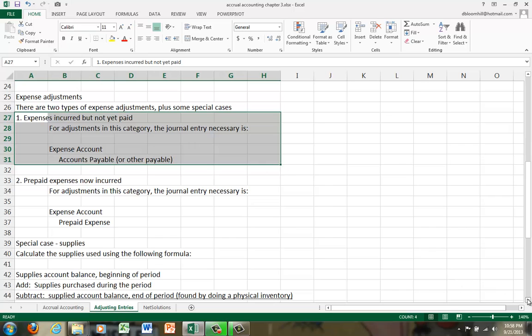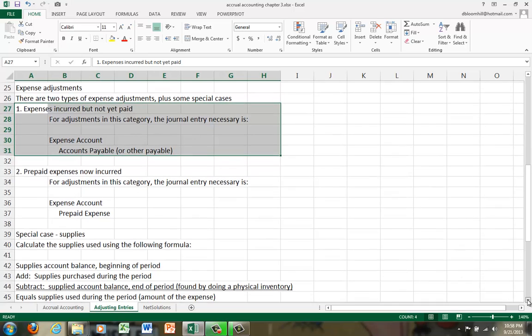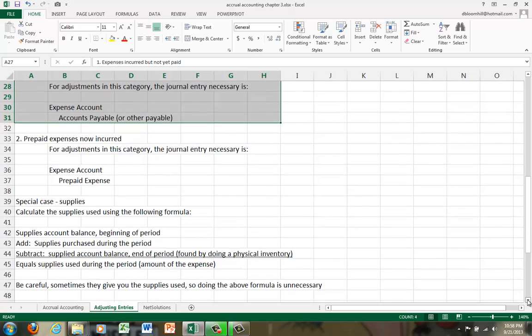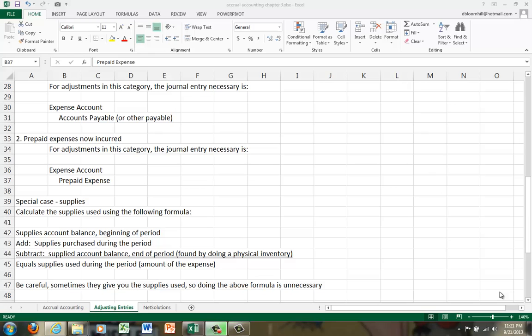Then finally, we have prepaid expenses now incurred. For the second type of expense adjustment, we have prepaid expenses that are now incurred. If you remember from the accrual versus cash accounting, when we prepay an expense, we have an asset. But it doesn't stay an asset forever.